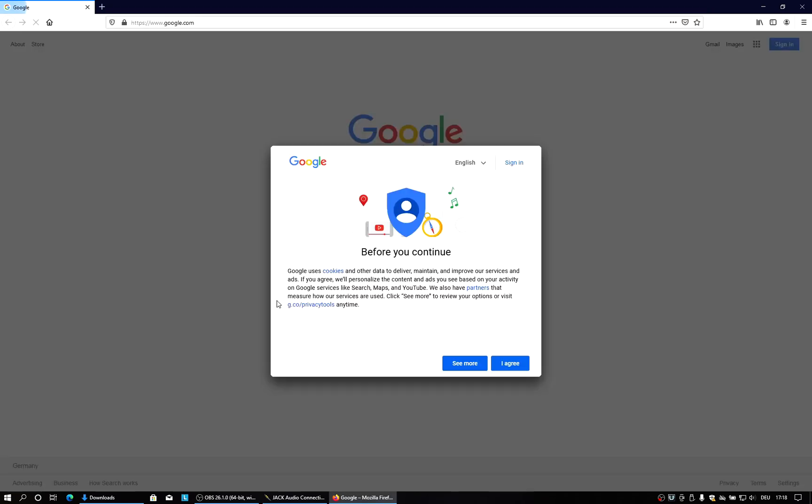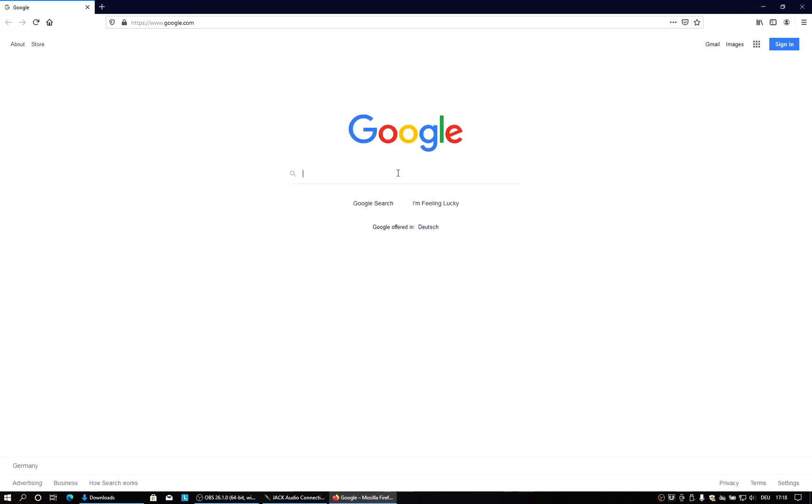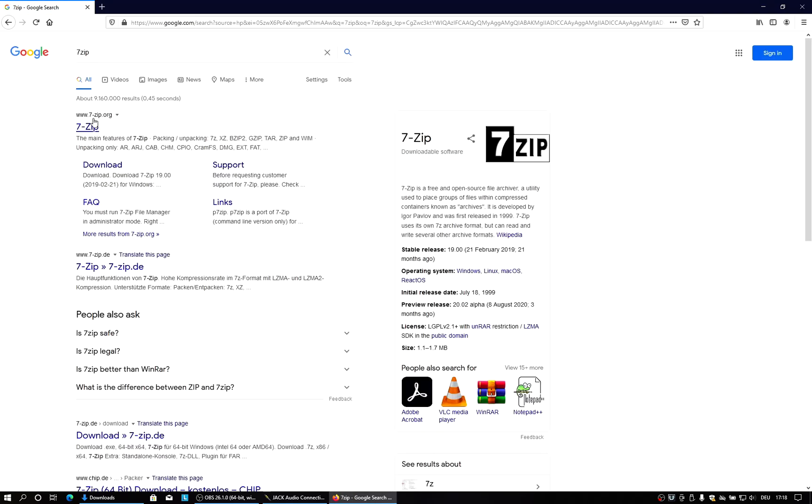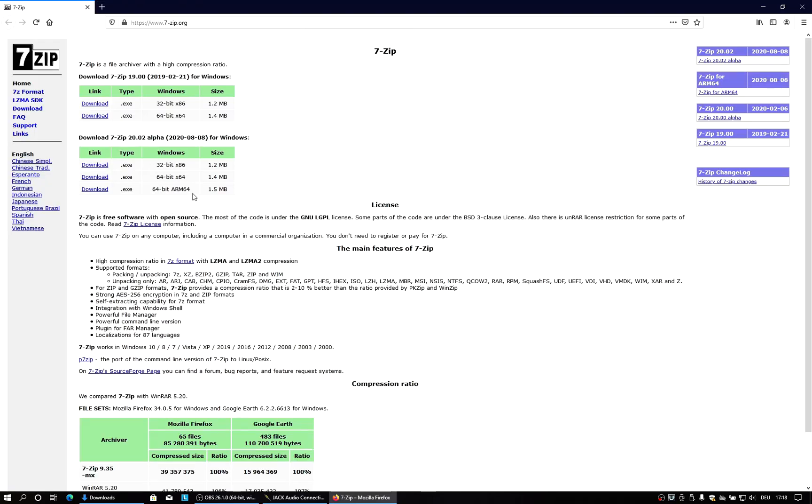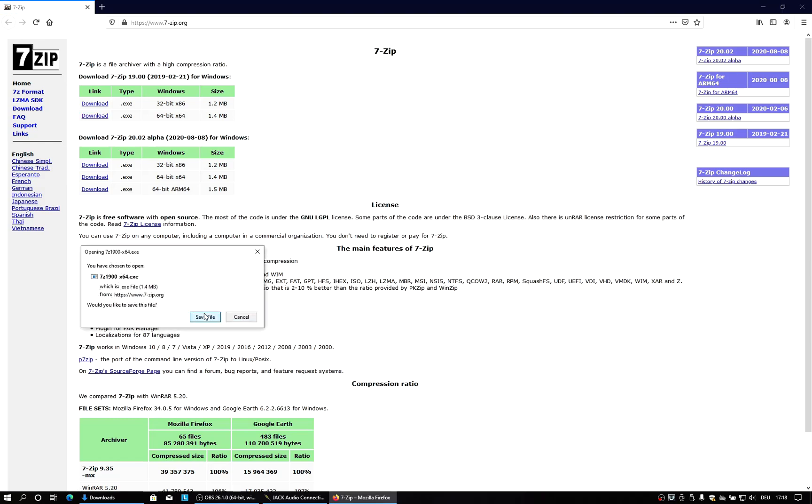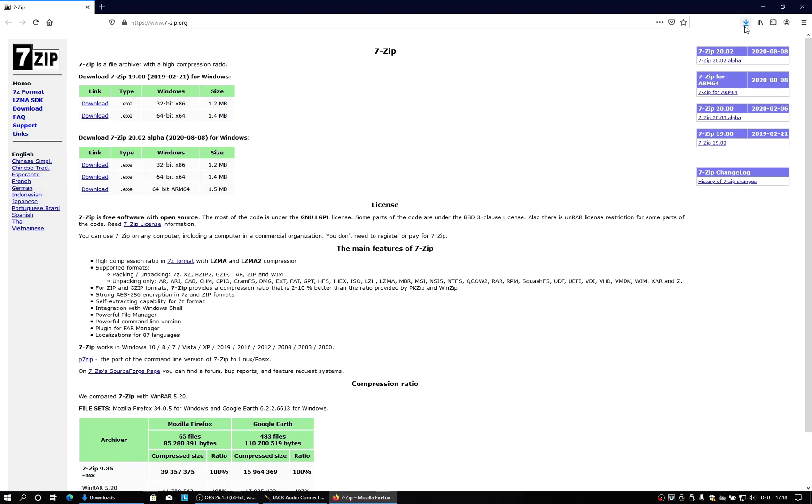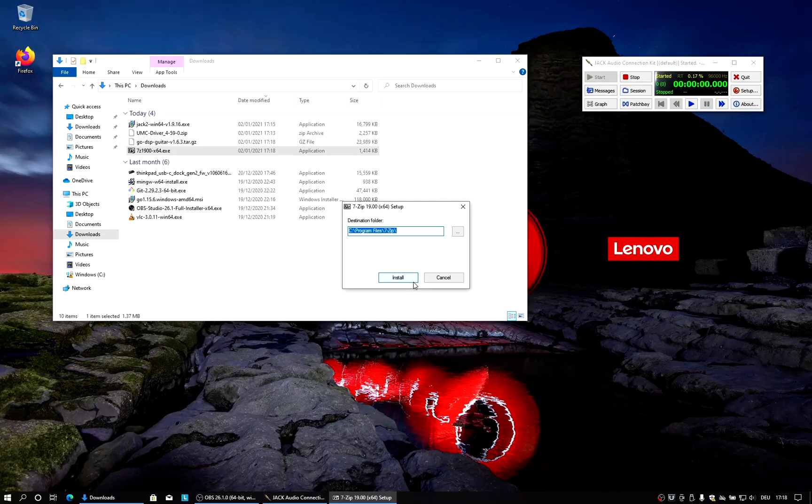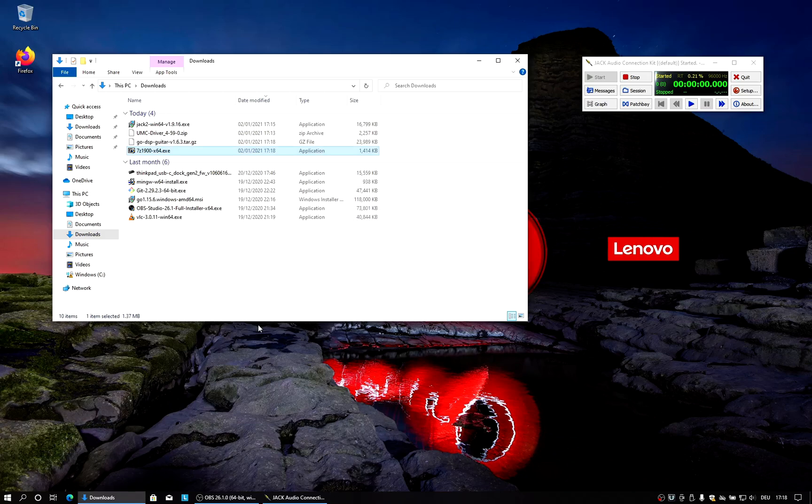And the archive tool that I would use on Windows to open tarballs is 7zip. So it's 7-zip.org. There we can download the stable release for 64-bit Windows. Save the file. Download completed. And then we just run the setup again. And now we get 7-zip installed.